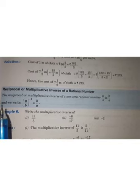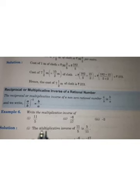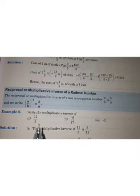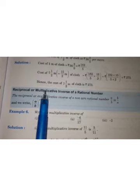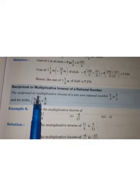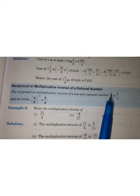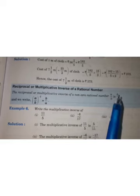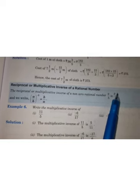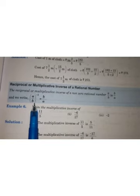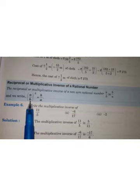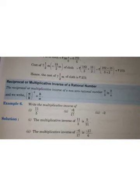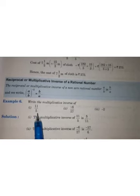As we had studied in the case of addition we had additive inverse, where we just reversed the sign — if the sign was positive we changed it to negative. Similarly, in this exercise we are going to study a new concept: the reciprocal or multiplicative inverse of a rational number. The reciprocal or multiplicative inverse of a non-zero rational number a/b is b/a — that is, the numerator becomes the denominator and the denominator becomes the numerator.